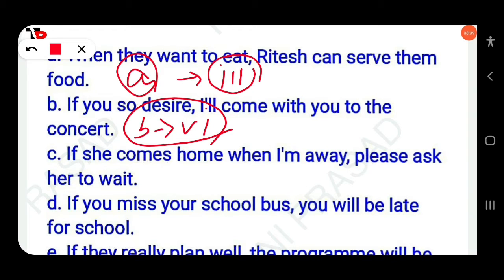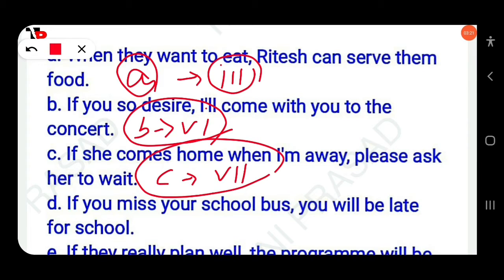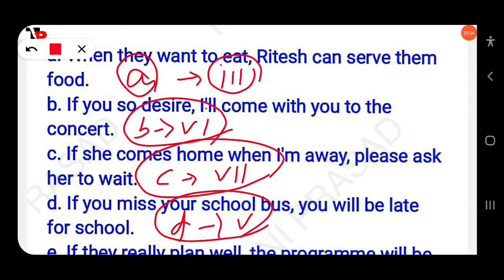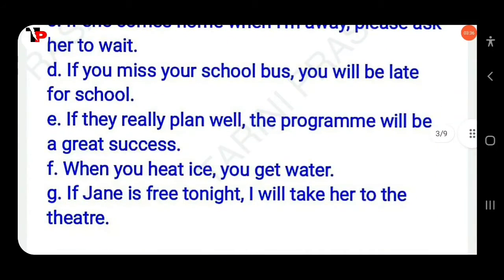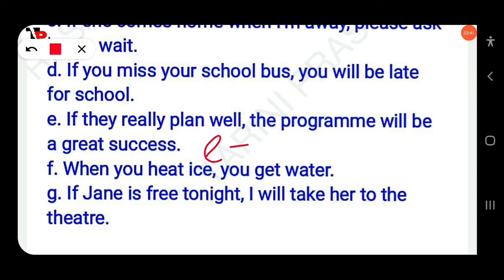Then next, C: If she comes home when I am away, please ask her to wait — that is the last option. D: If you miss your school bus, you will be late for school — that is the fifth option. E: If they really plan well, the program will be a great success — that is the fourth option.